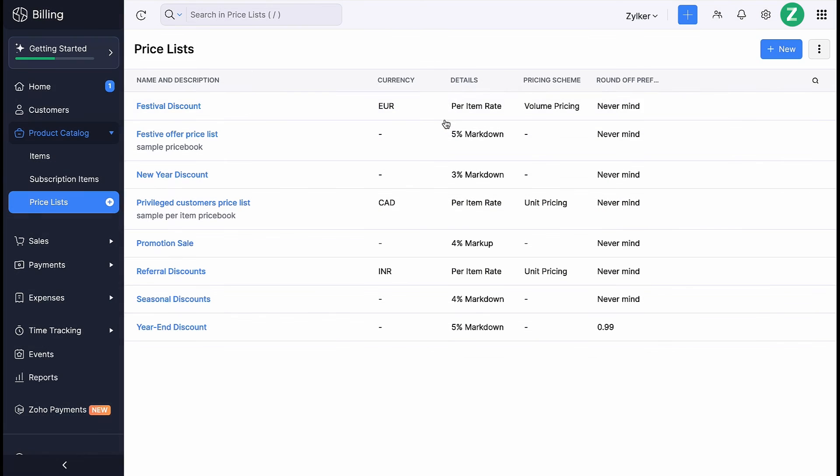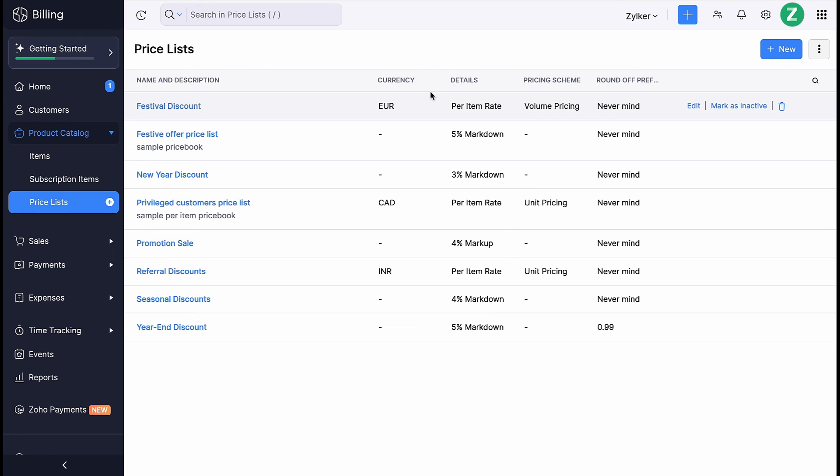And that's how simple it is to optimize your Zoho Billing pricing using pricelists.